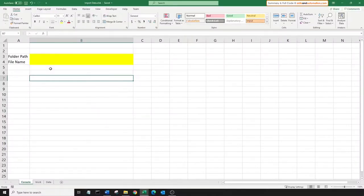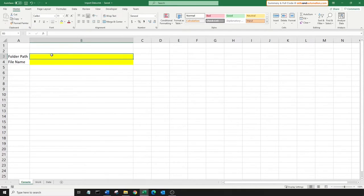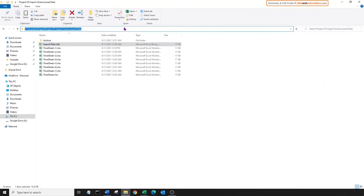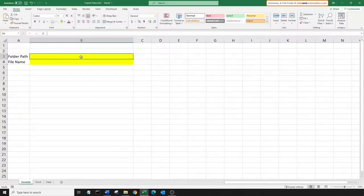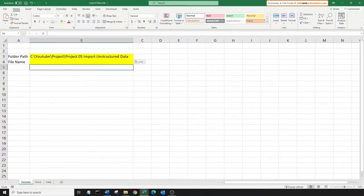So here we have our template macro file open. There is no code in here yet — it's just a blank shell. In cell B3 we'll include the folder path where the import files are saved. And in cell B4 we'll write in the file name that we want to import. We'll start with the first file which has data in the right format.